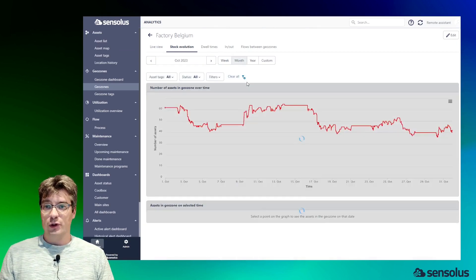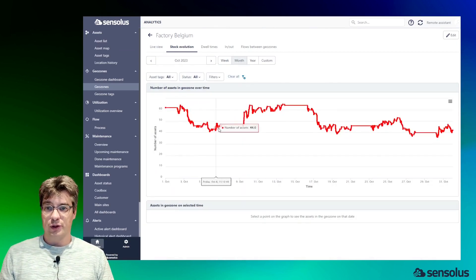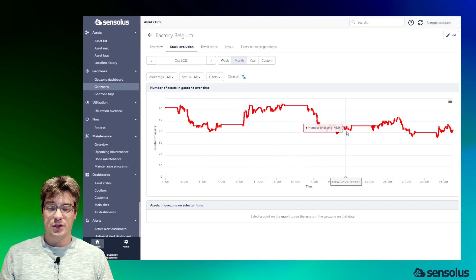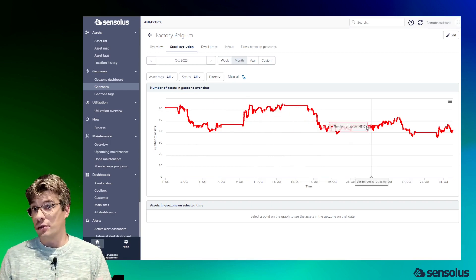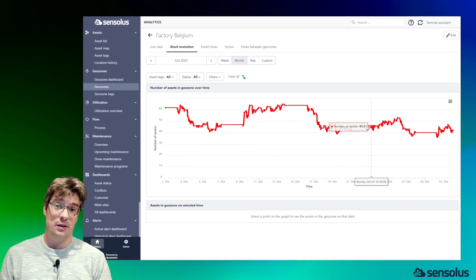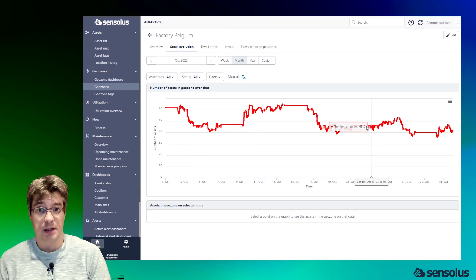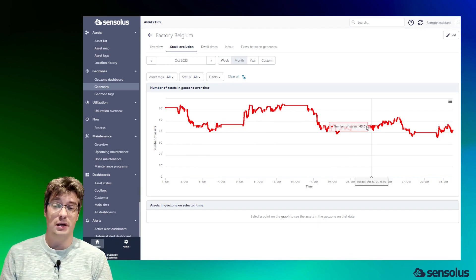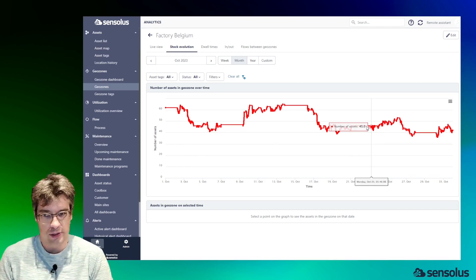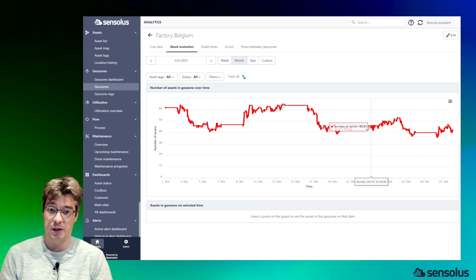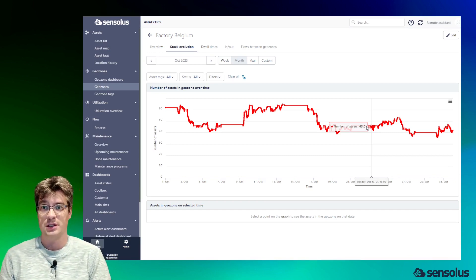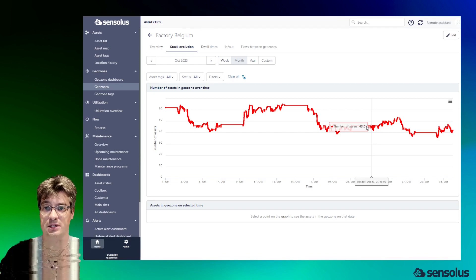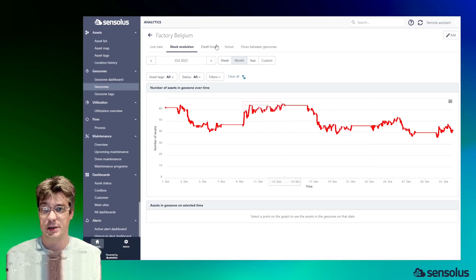At the bottom here we can also see the stock evolution chart, so for the month of October we see how the stock evolution has evolved. Stock evolution is a very important metric because a stock which is too high can point to inefficiencies in the process—why are they not moving out? A stock that's too low could be a risk where a certain industrial process is going to stop because the right number of assets is not present where we need it to be.